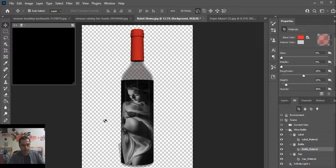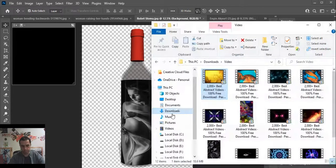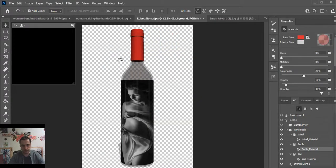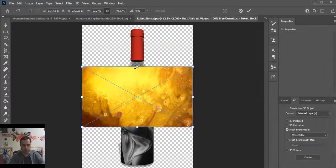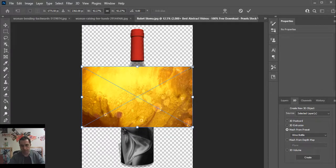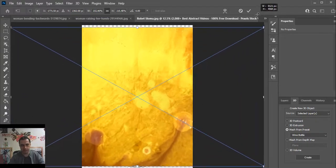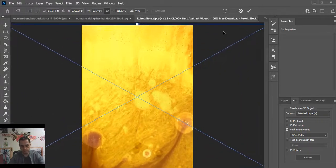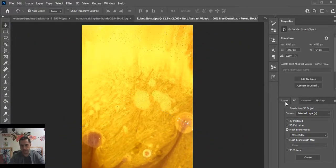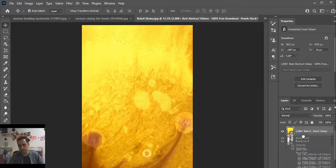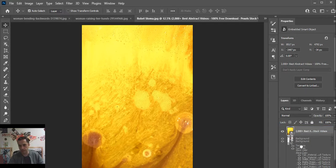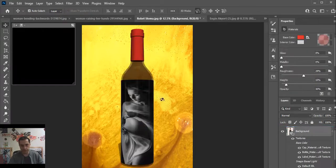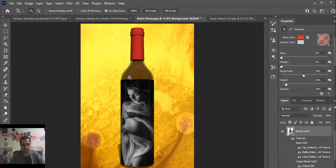And now we need a background. Hold Alt K and drag the picture, press Enter. Go to the layers and drop the background to the top of your picture. It's ready.